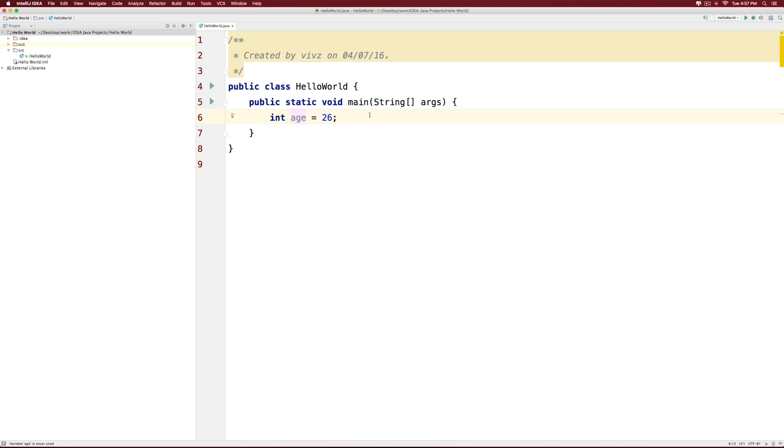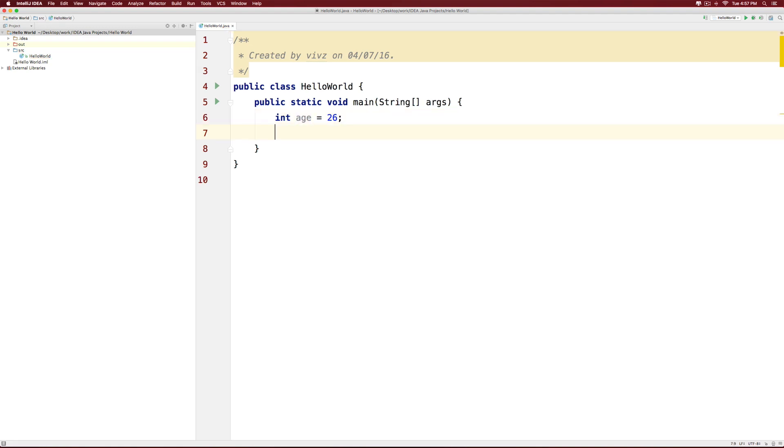Now let's say that your age is the same. For that, we can make int your age and we can give it 26, or we can do something else. We can say your age is age.